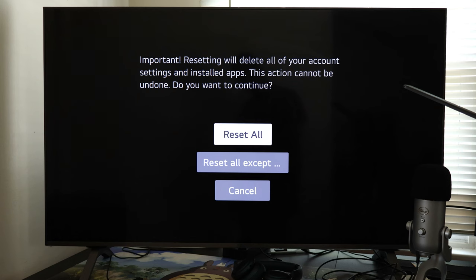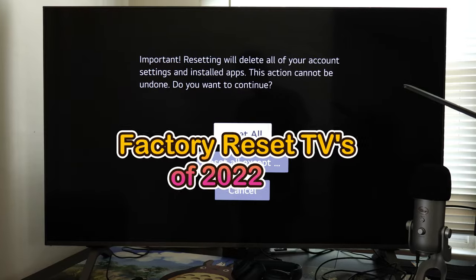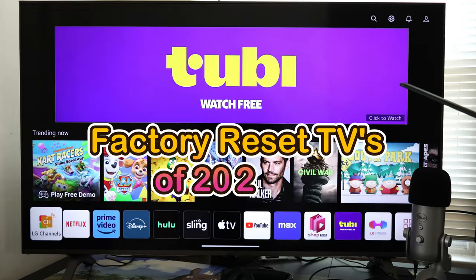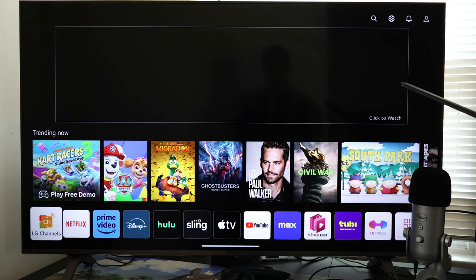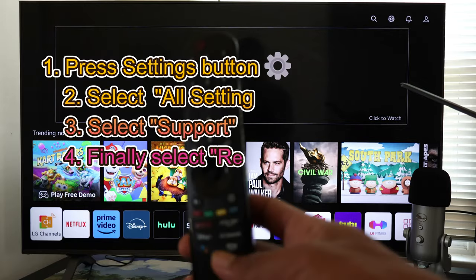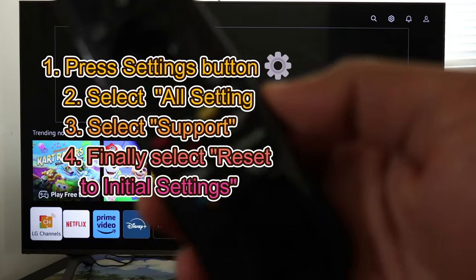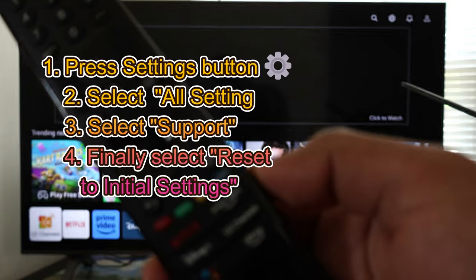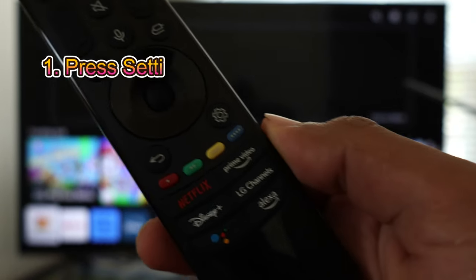And if this video helps you, please go ahead and subscribe to this channel — I really appreciate it. Now, if you have an LG TV with software 5.0 of 2022, then you'll need to follow these steps. Right after that, you're going to see Reset to Initial Settings.